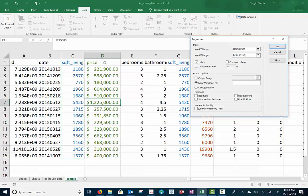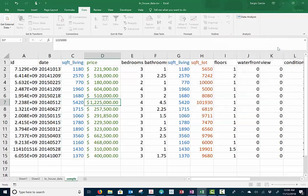And my X range is going to be all the data points in square foot of living. In this particular case, I'm hitting Labels because I've included the variable name as part of my selection process. If you don't, you sometimes get something weird there. And that said, I'm not going to mess with anything else. I'm going to hit OK.